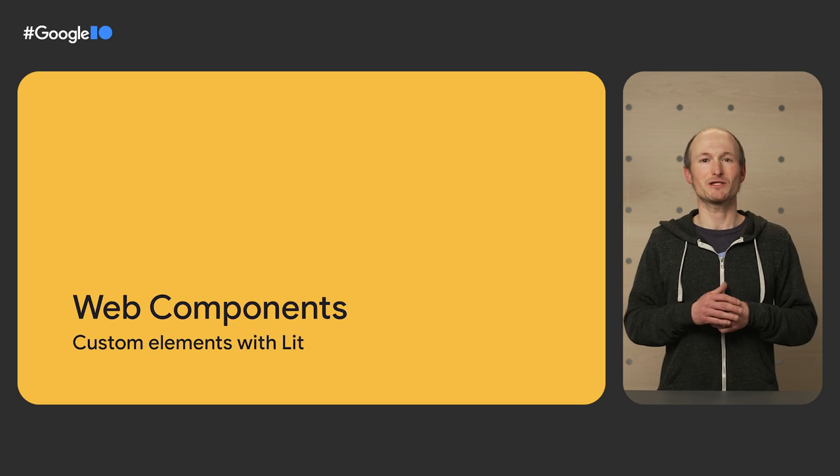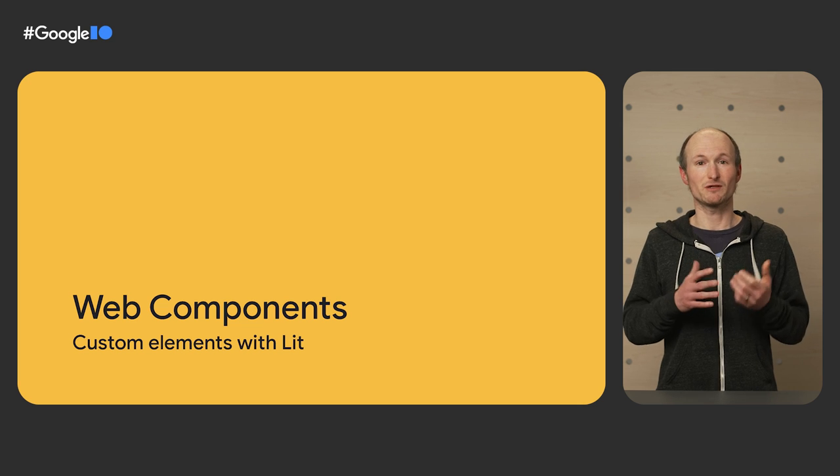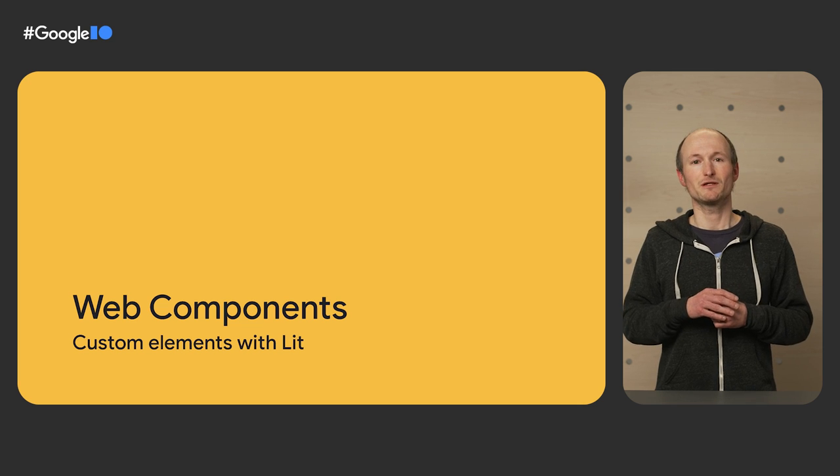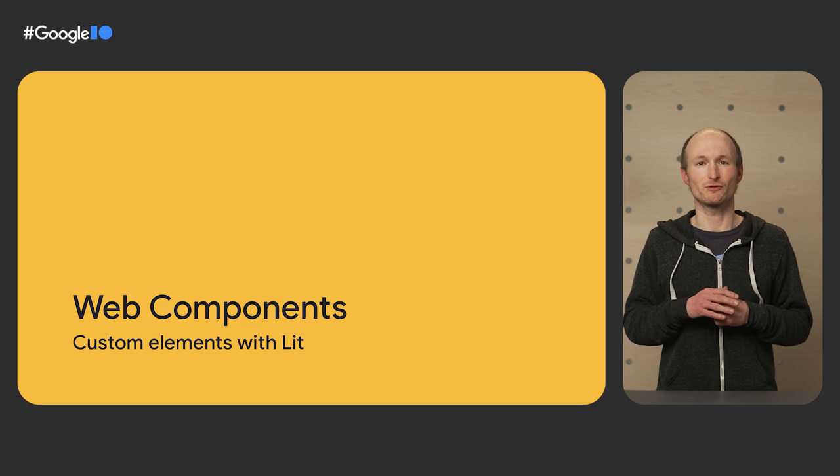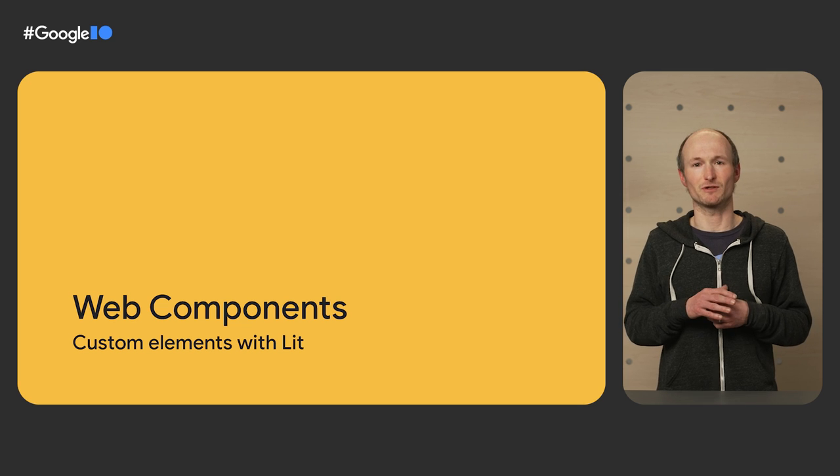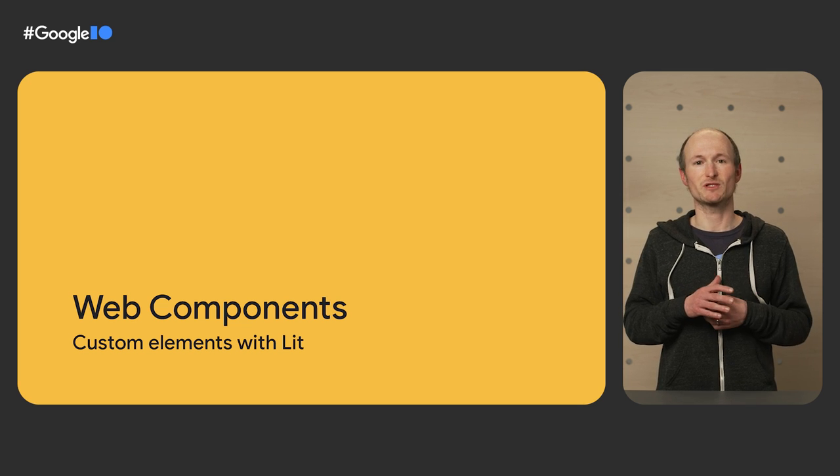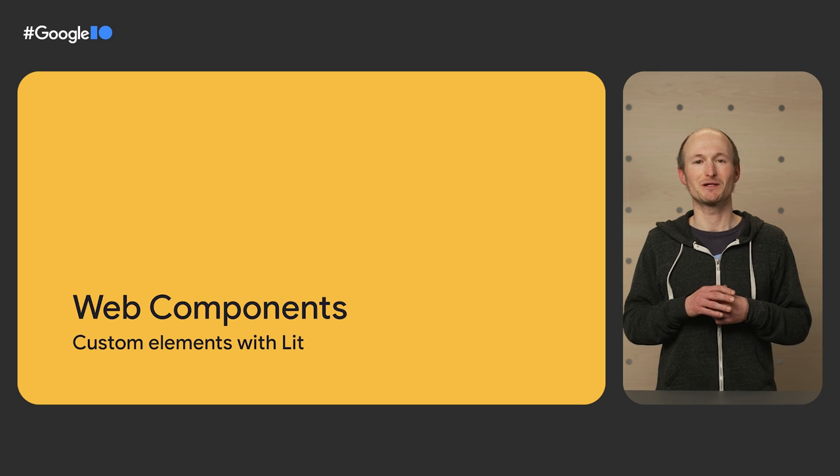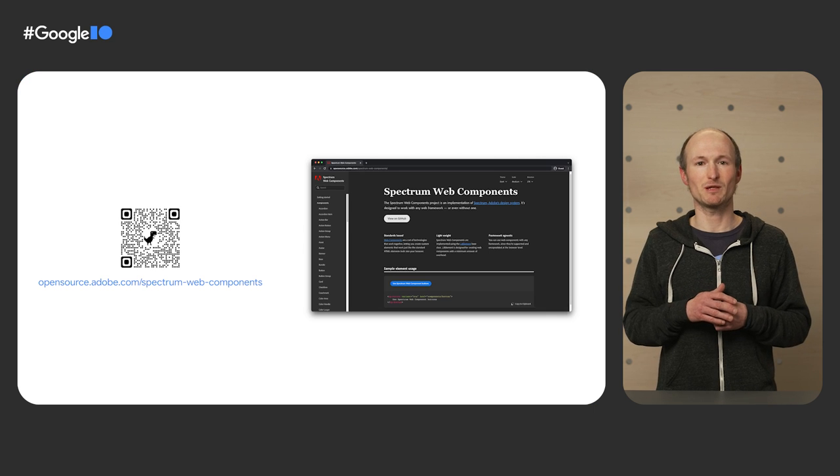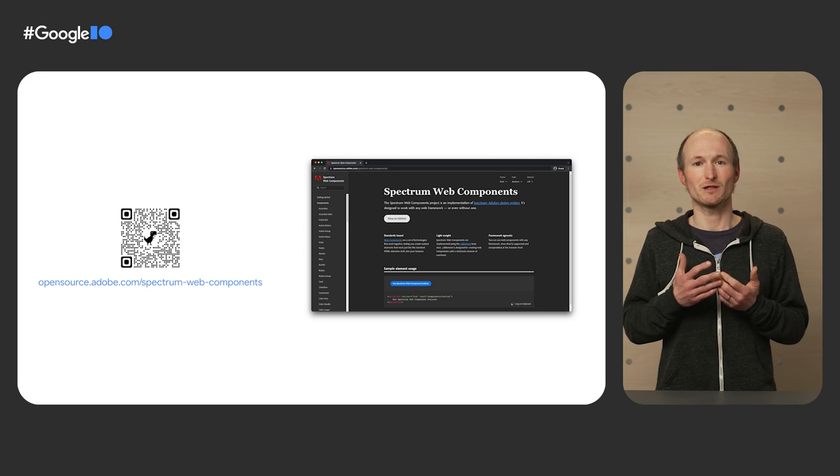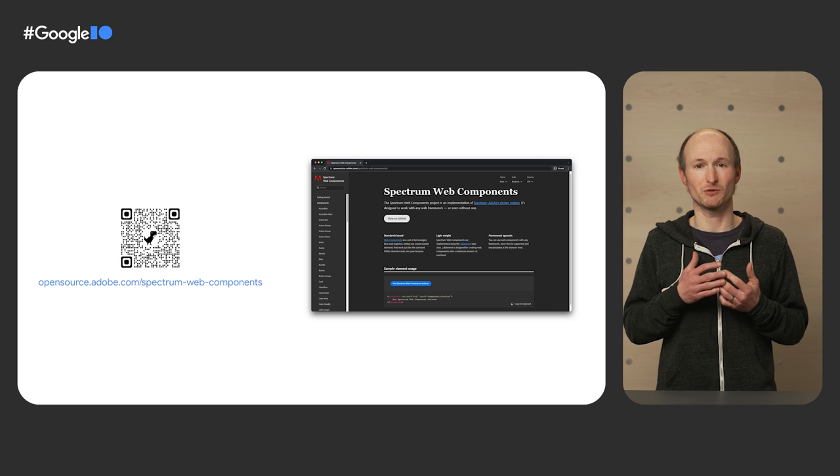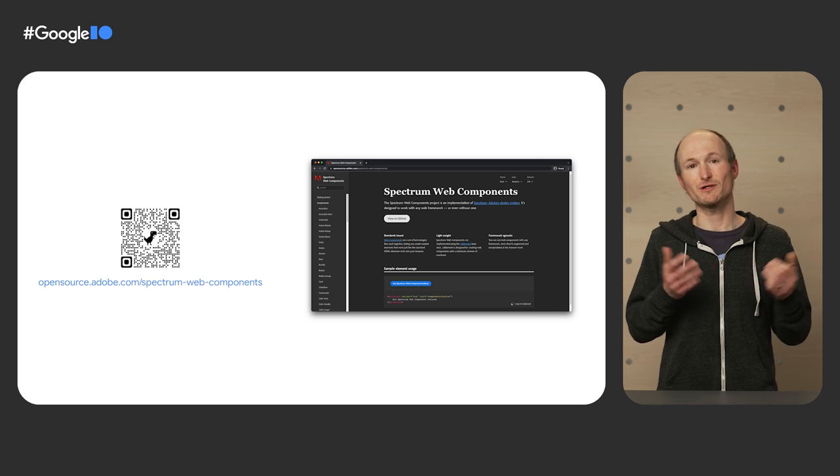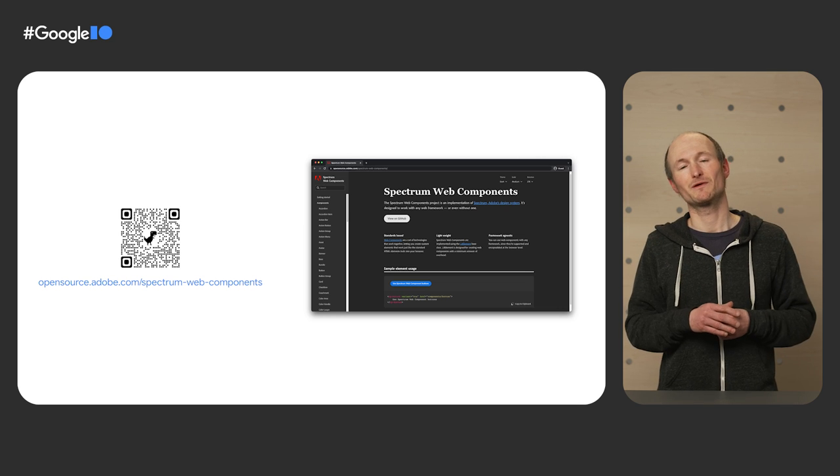The next big topic is web components. With Photoshop being one of many apps in Adobe's Creative Cloud, you can imagine that it's desirable for all these apps to use the same design language. Reusable web components make this very much possible. Adobe have open-sourced a lot of the web components they use in Photoshop under the Spectrum Web Components brand. The page, of course, is built with Spectrum Web Components.